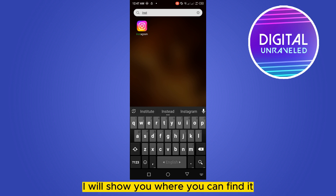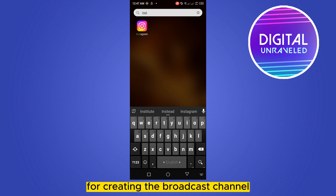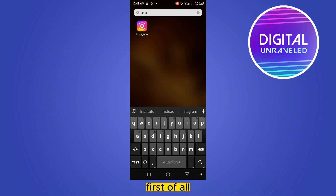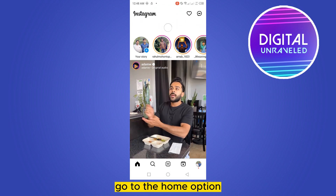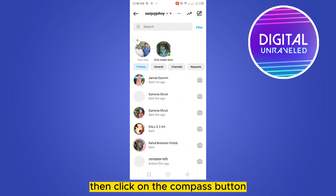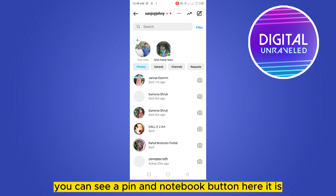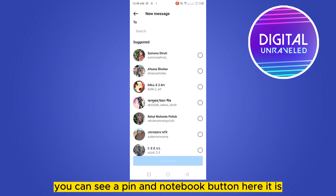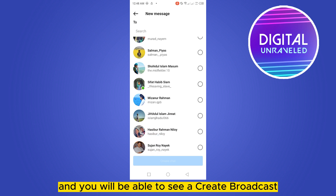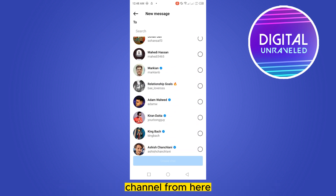If you have the option, I will show you where you can find it. There are two options. First of all, go to your Instagram, go to the home option, click on the message button from the top right corner, then click on the compass button from the top right corner. You can see a pin and notebook button here, and you will be able to see a 'Create Broadcast Channel' option from here.